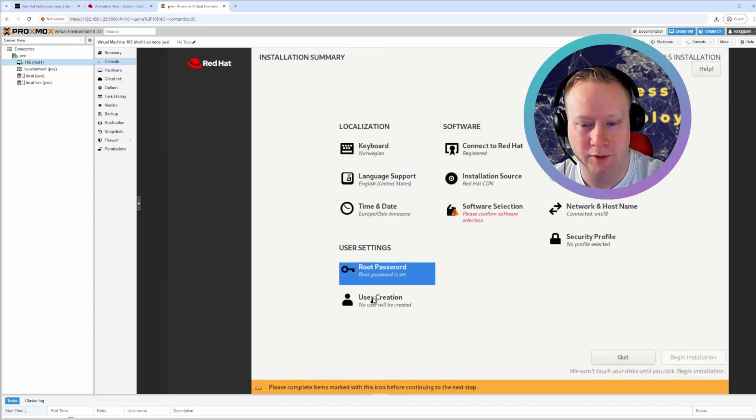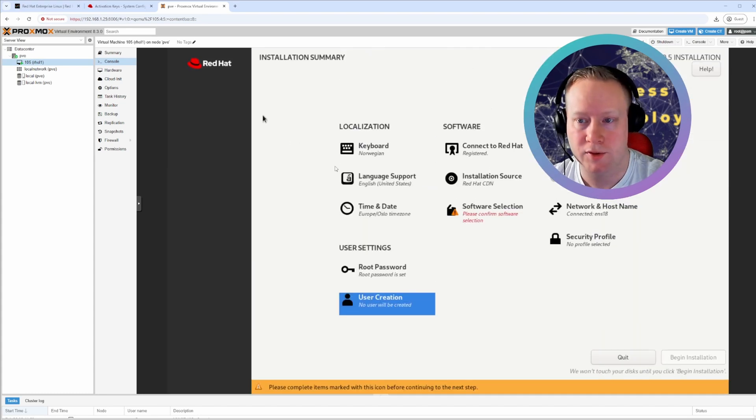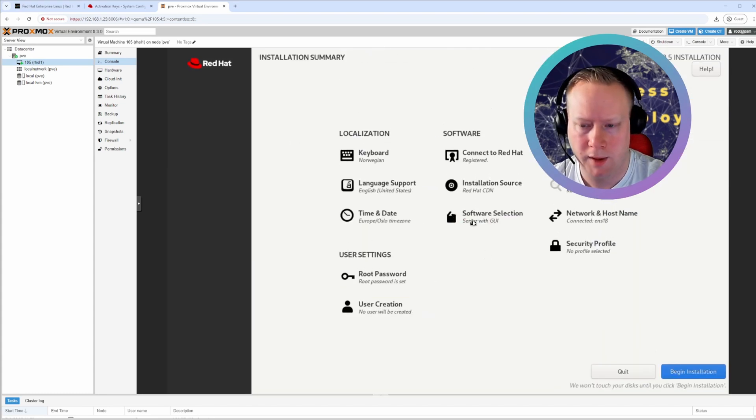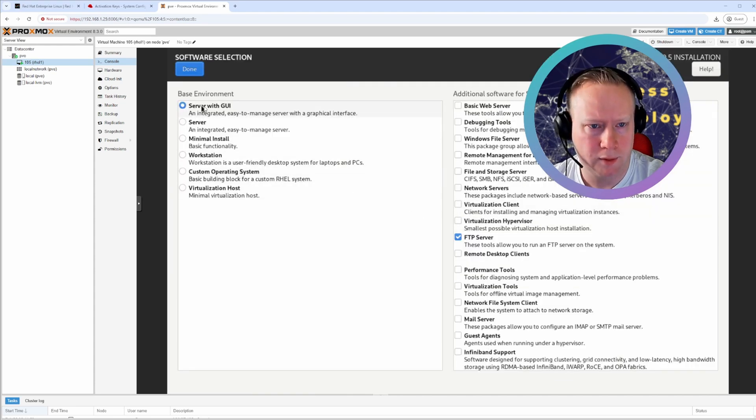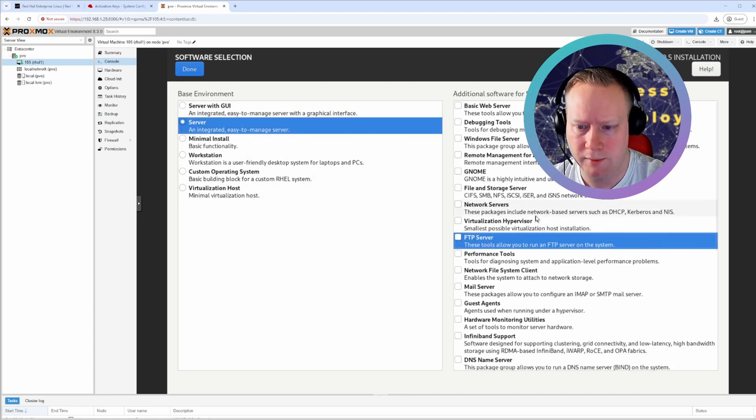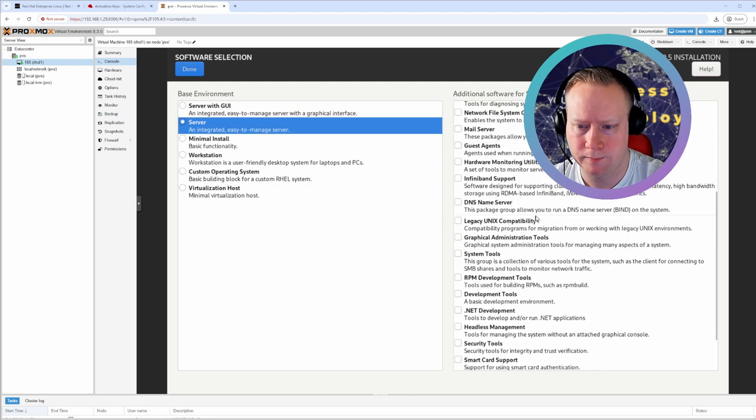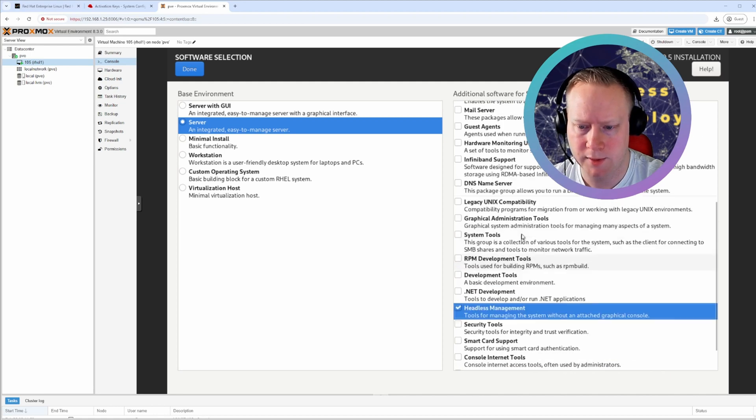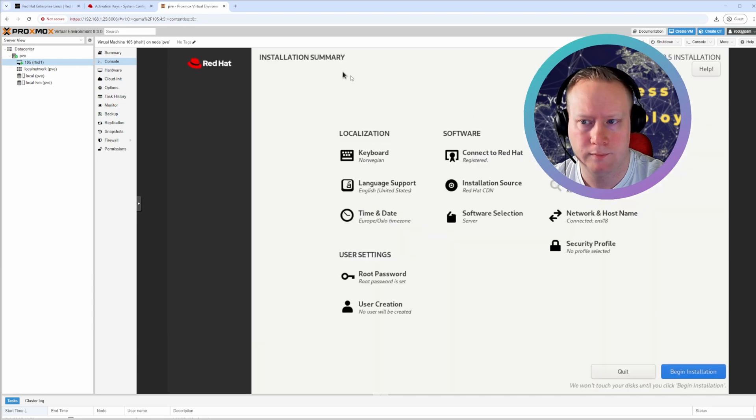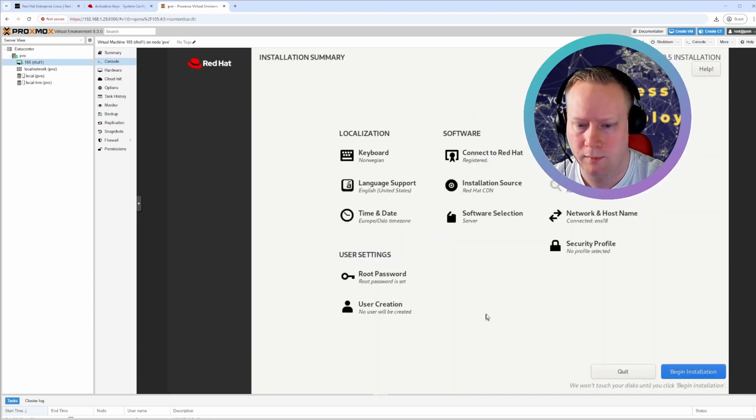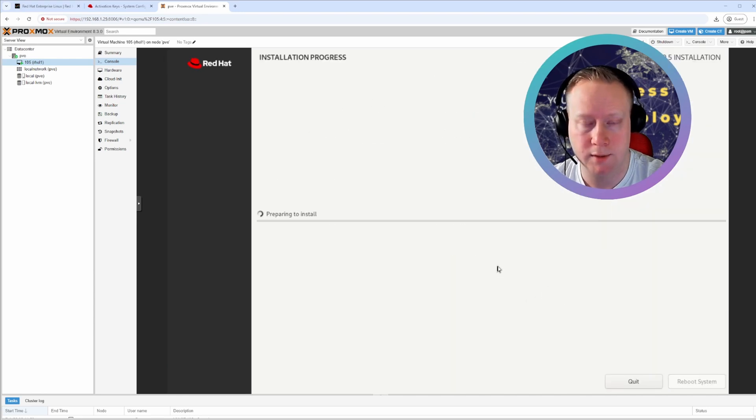Anyways, head on over to software selection. I'm not going to have a server with a graphical interface. I'm just going to do a server. I don't need the FTP server. I'm going to have headless management. And I think that's good. Done. And now we can just begin the installation.